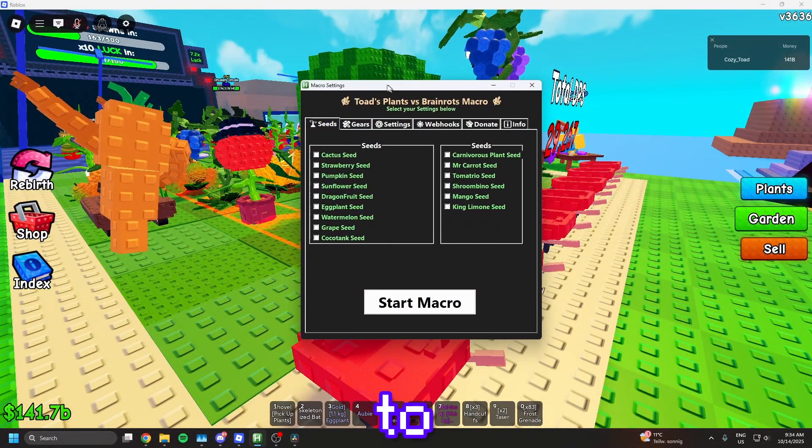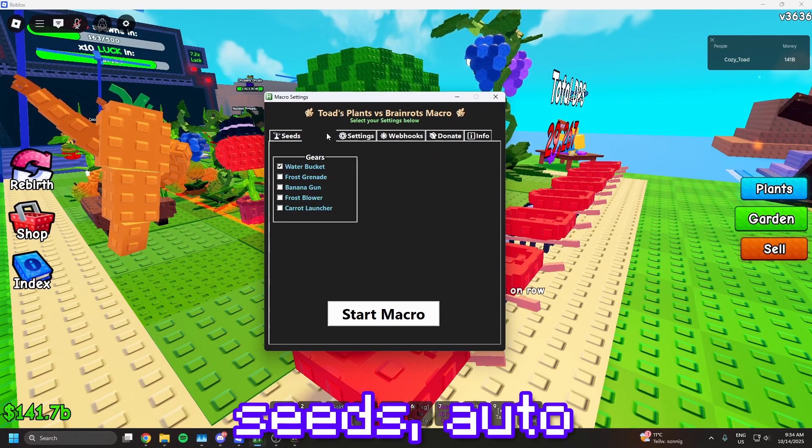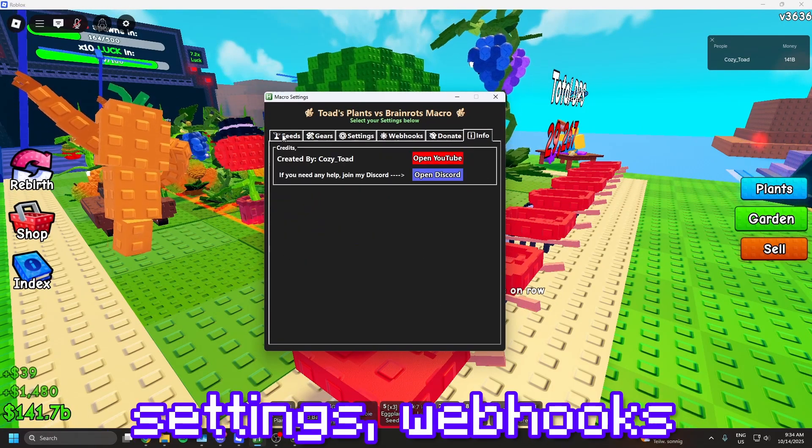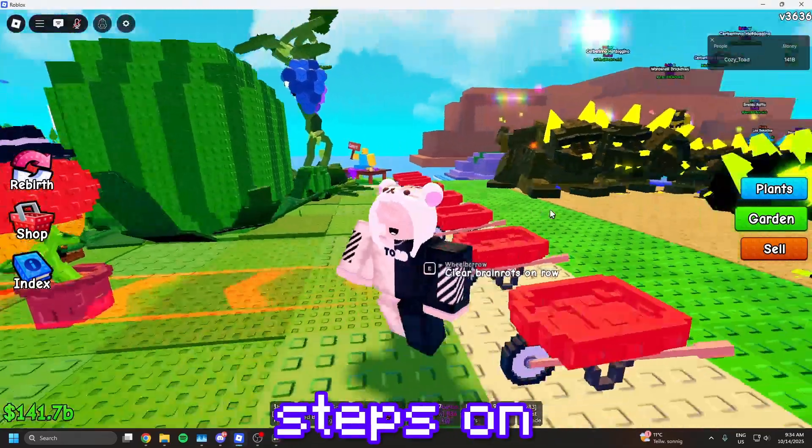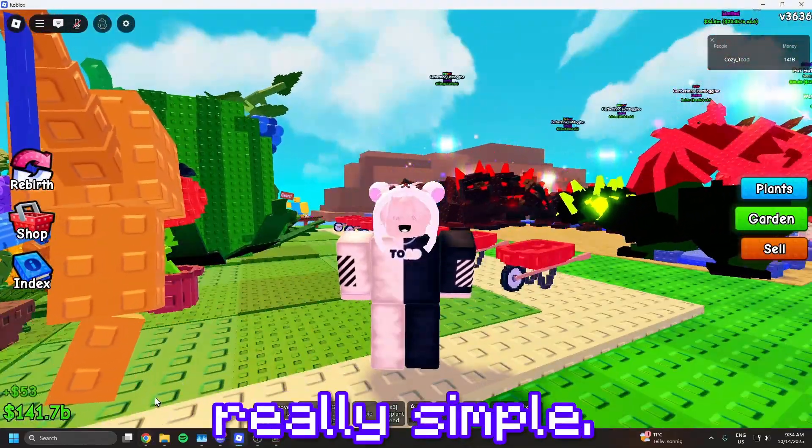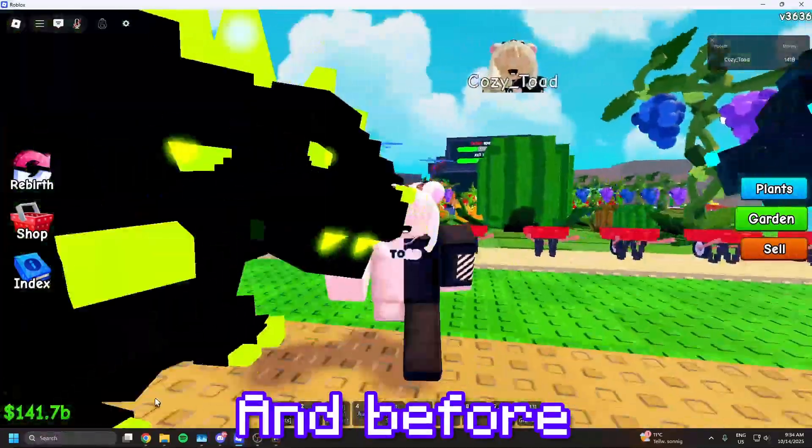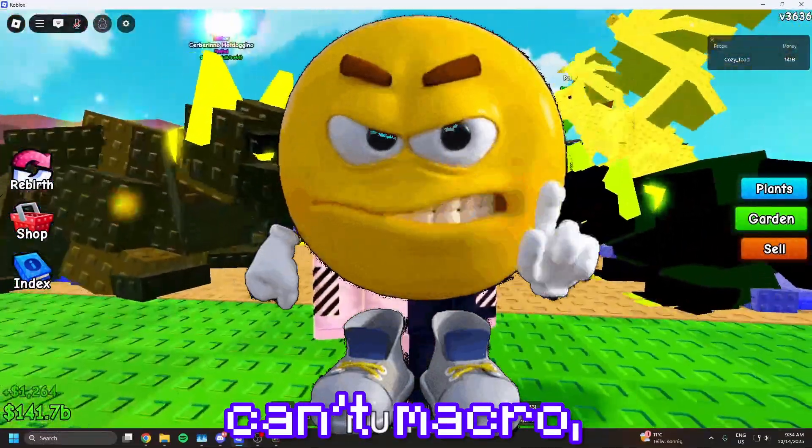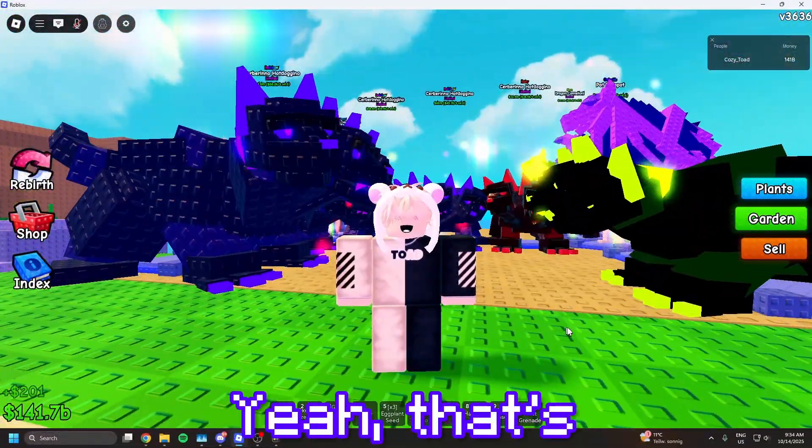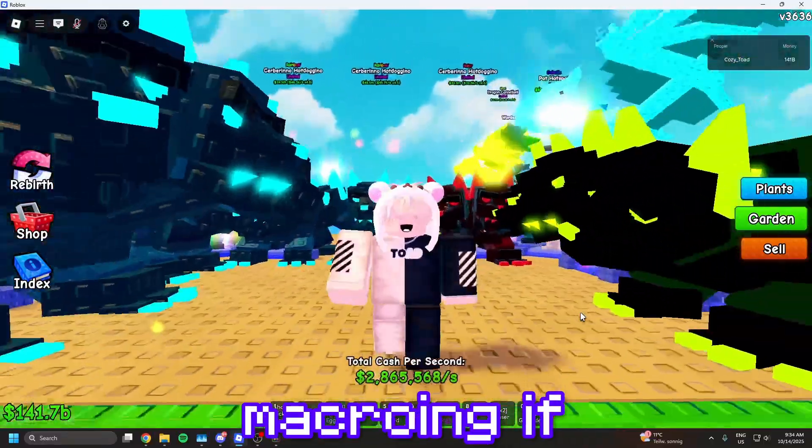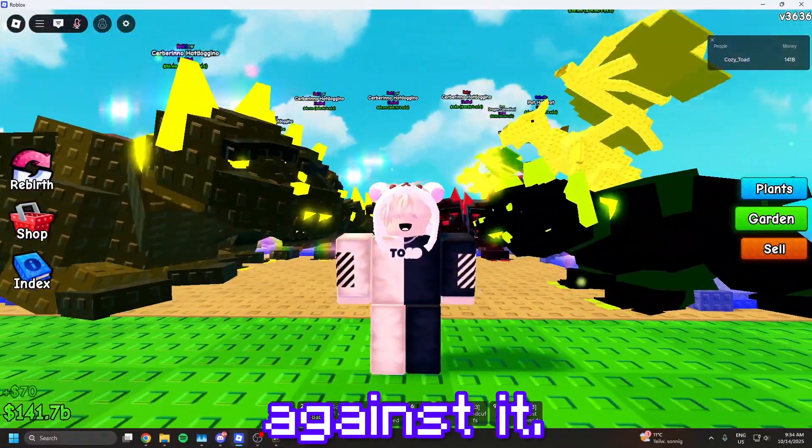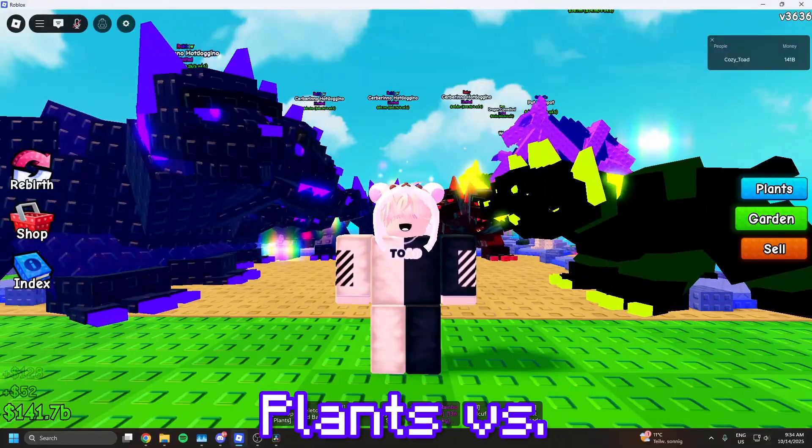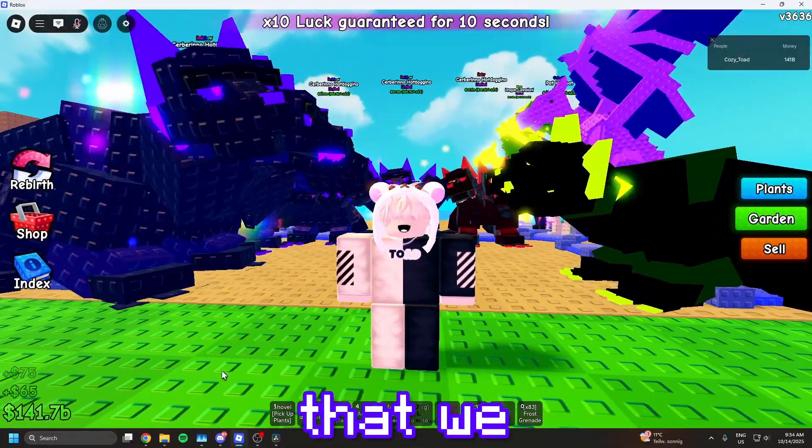So I will show you how to macro using my macro right here. It has auto-buy seeds, auto-buy gears, settings, webhooks and more coming soon. Let me go over the steps on what you actually need to do before using the macro, it's really simple. And before you type in the comments no, you can't macro, Roblox will ban you - yeah, that's false information. Roblox allows macroing if the game, in this case Plants vs Brainerots, is not against it. So let's actually start with the first step of the two steps that we need to do for my macro to work.